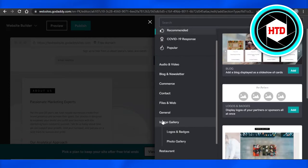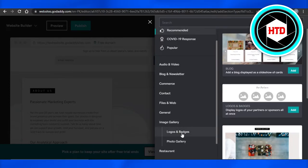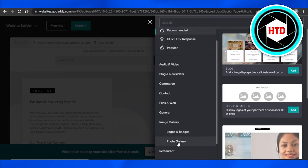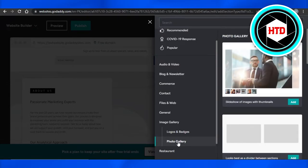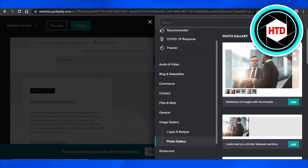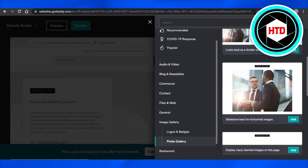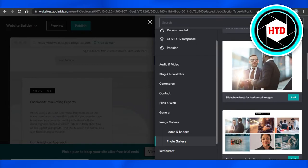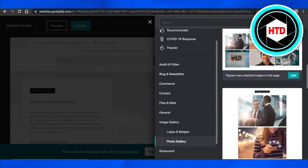Click on image gallery and now we have logos and badges and a photo gallery. So I'm going to click on photo gallery and we will be able to select from different layouts that we can add to our website.